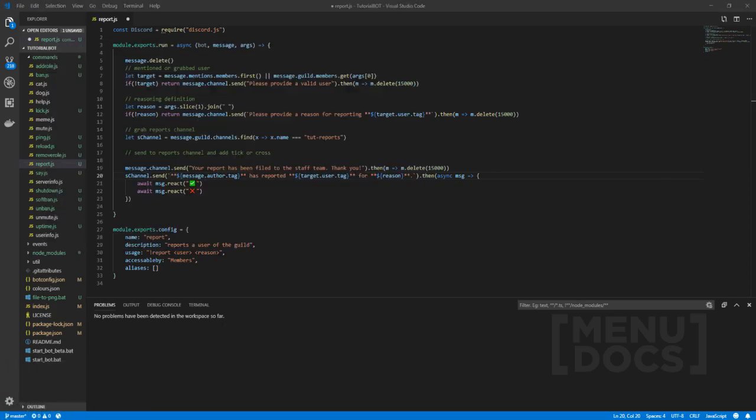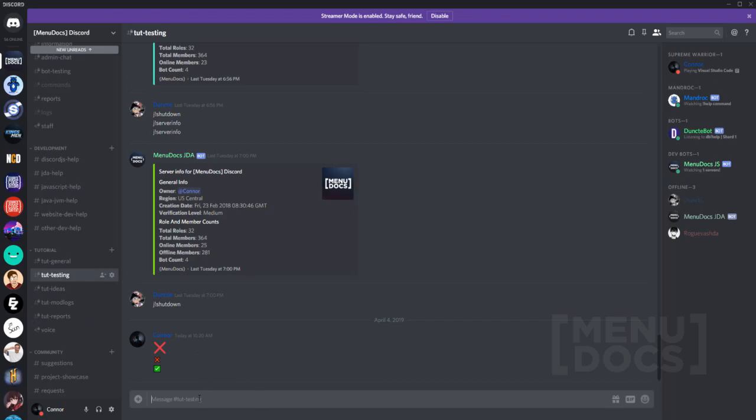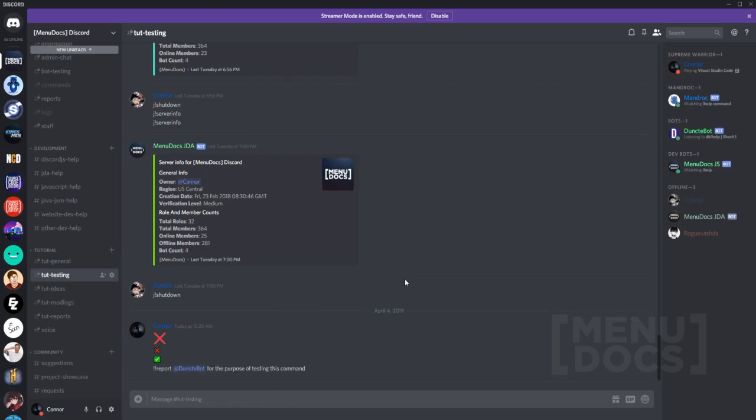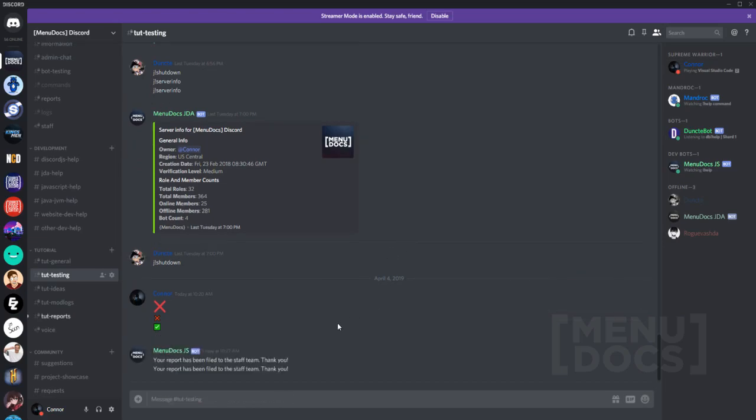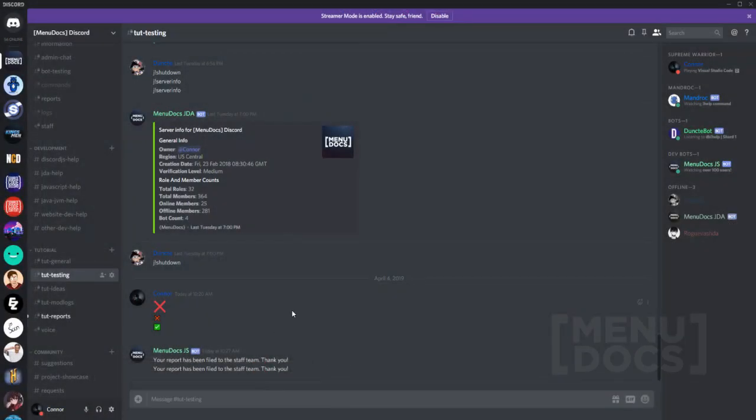Right. So that bad boy is started up. What we're going to do is we're going to go into here. We're going to go report and we're going to report Duncan bot. And then we're going to say for the purpose of testing this command. And now what we're going to do is we're actually going to wait here for, I just realized I've got two instances open, which is why it's sent twice, by the way.